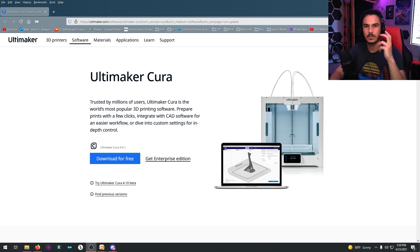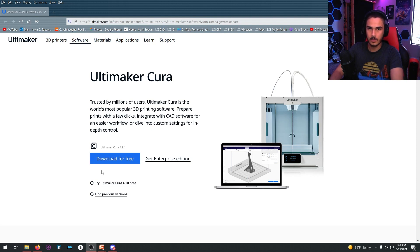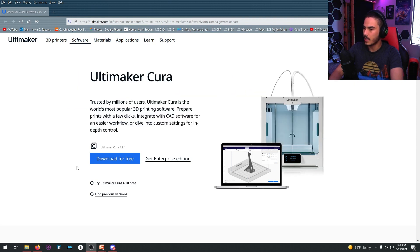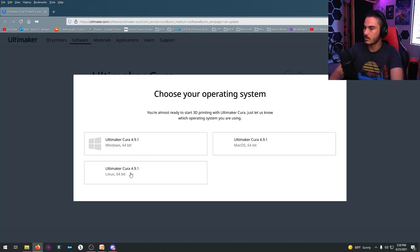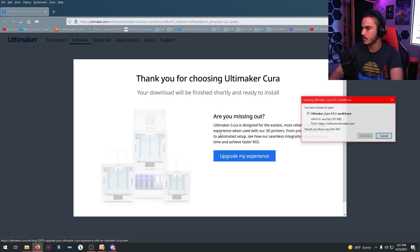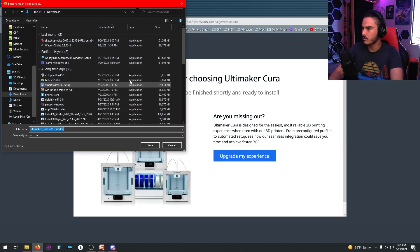We need to make the object real. So for that, we use Cura. I'm going to download this with you guys because I need to update it. You just go to Cura's website like I showed you before, and then you hit download for free. Get whatever operating system you have. I have Windows, so you click that, and then you click save file.